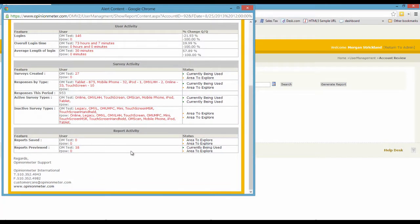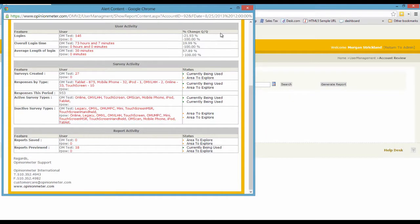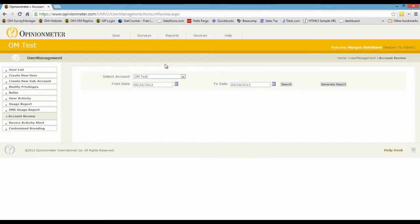In the bottom area, in the last table here, we have reports. So no reports have been saved during this period, but 18 reports have been previewed. And of course in the survey manager you can run a report, preview it, and then you have the choice of saving it or not. So let's close this account activity report.